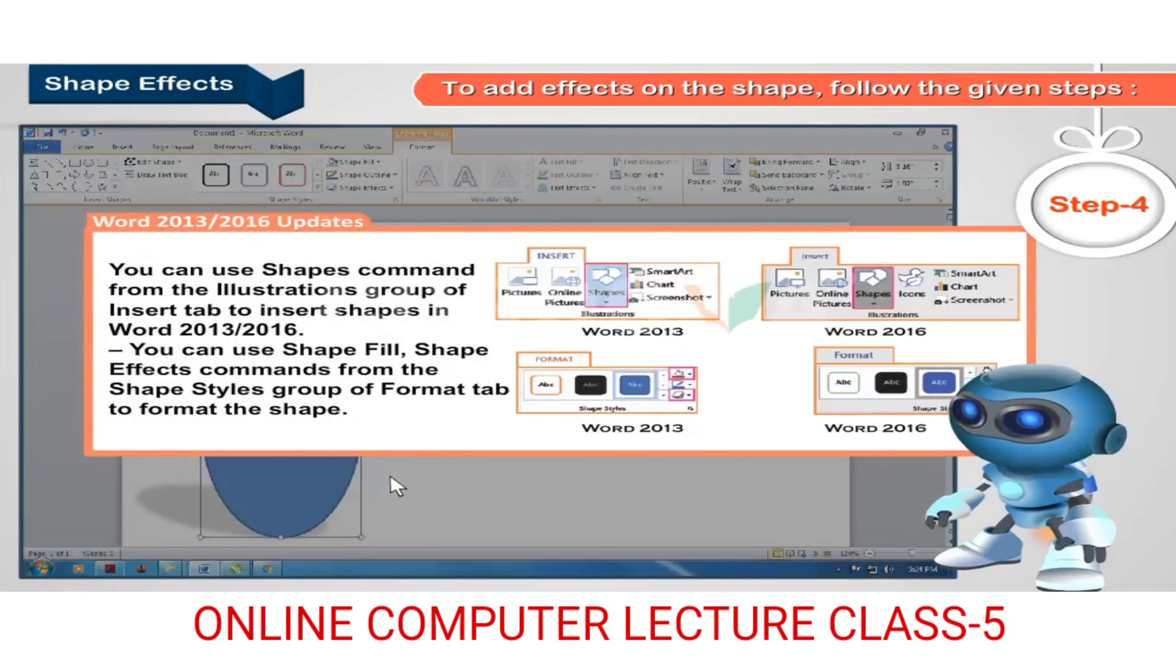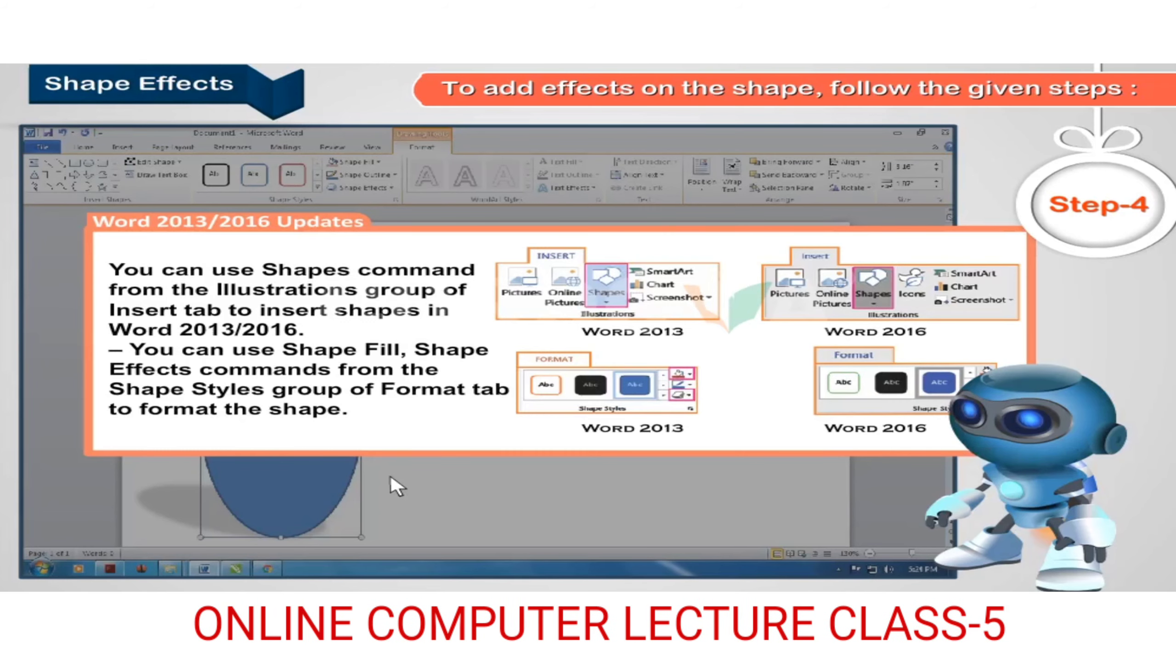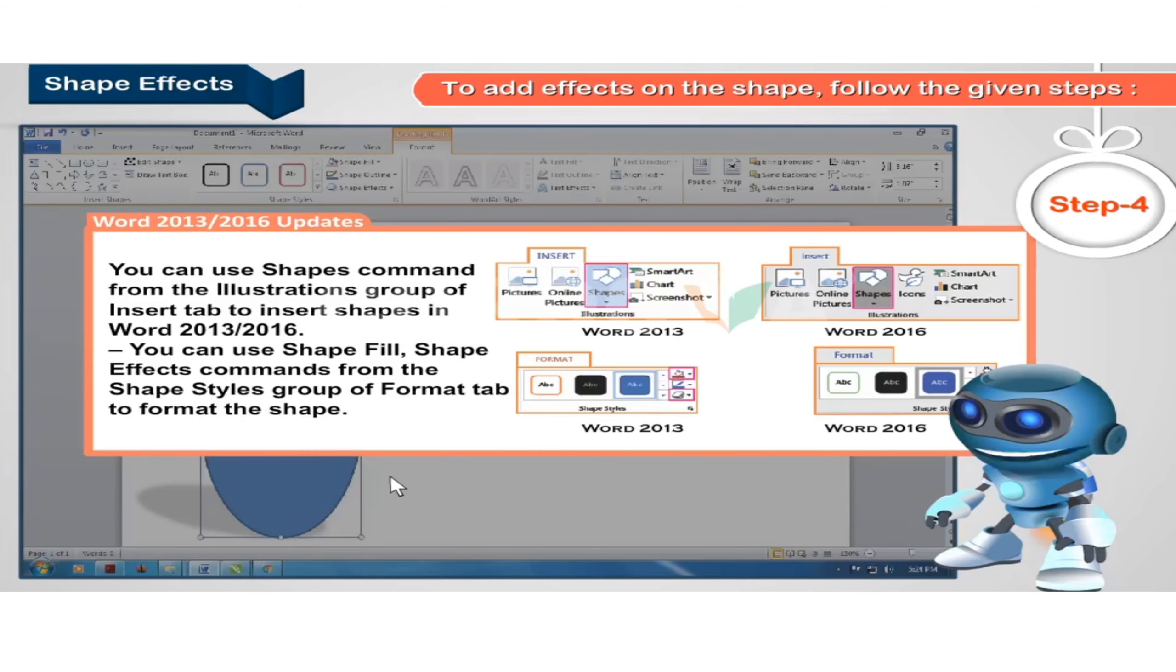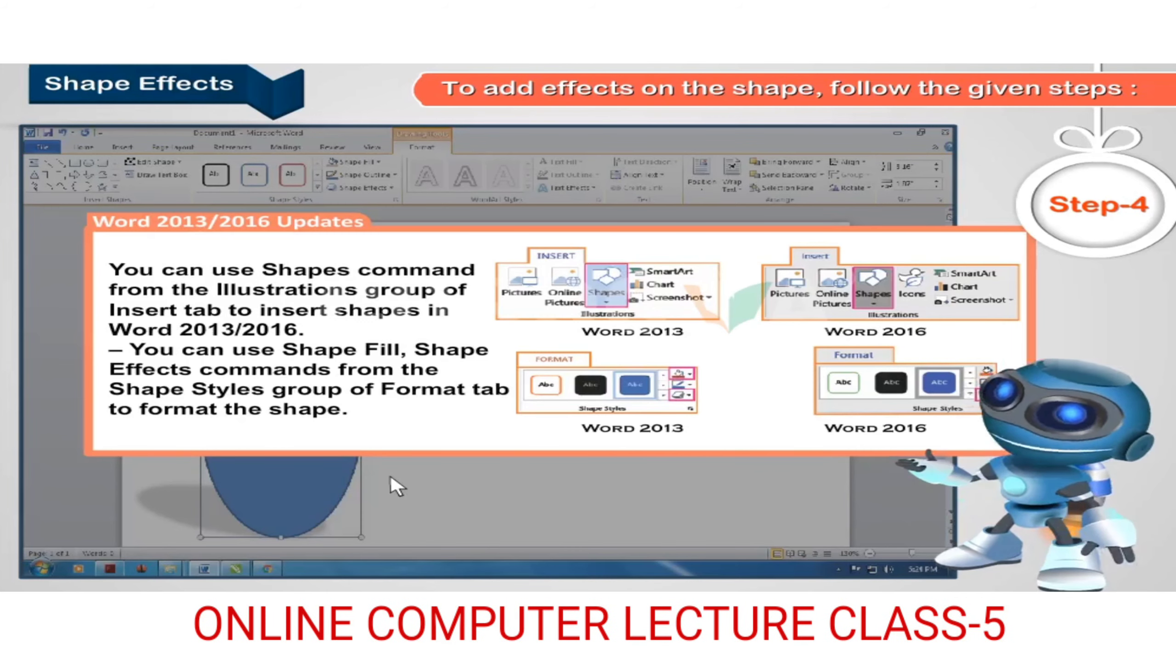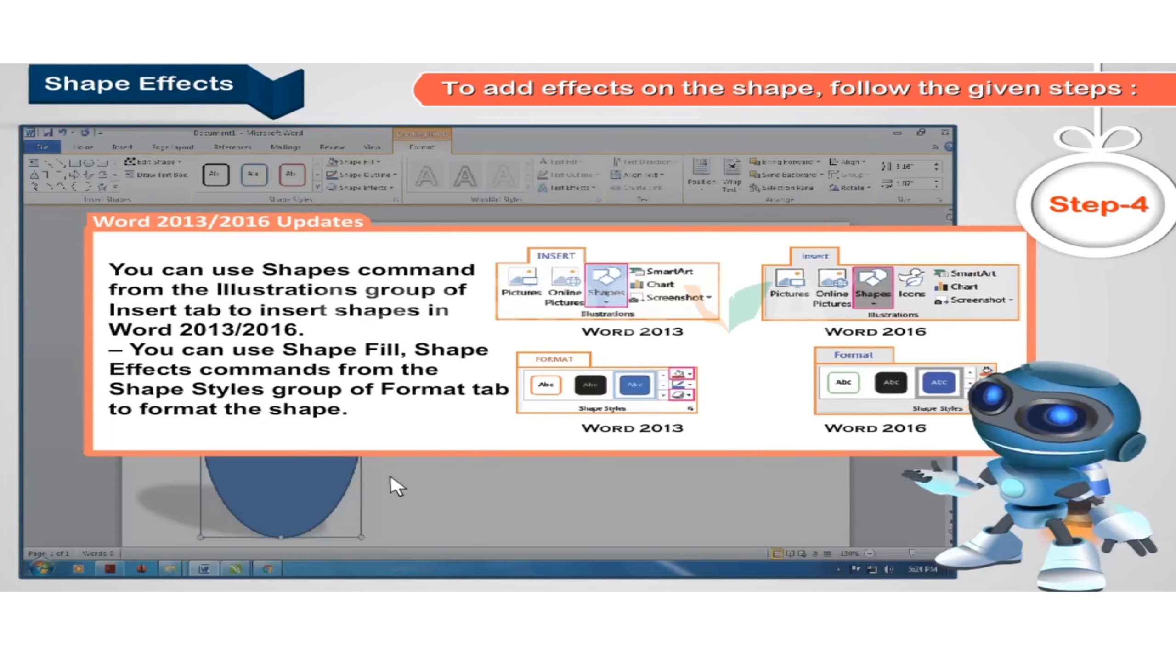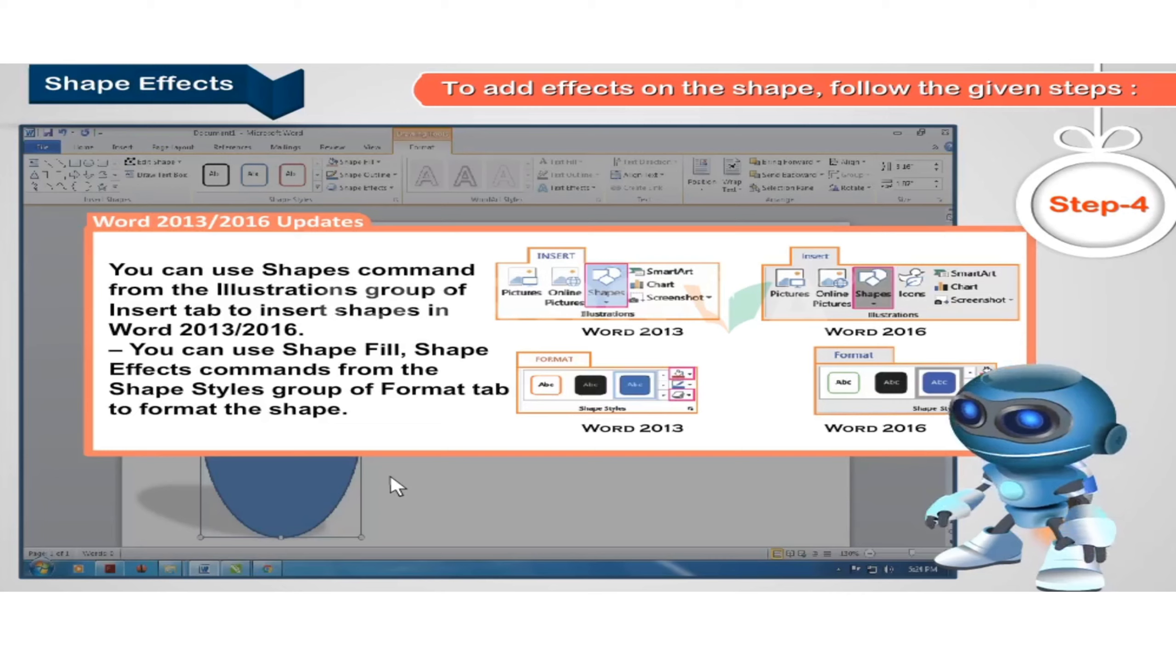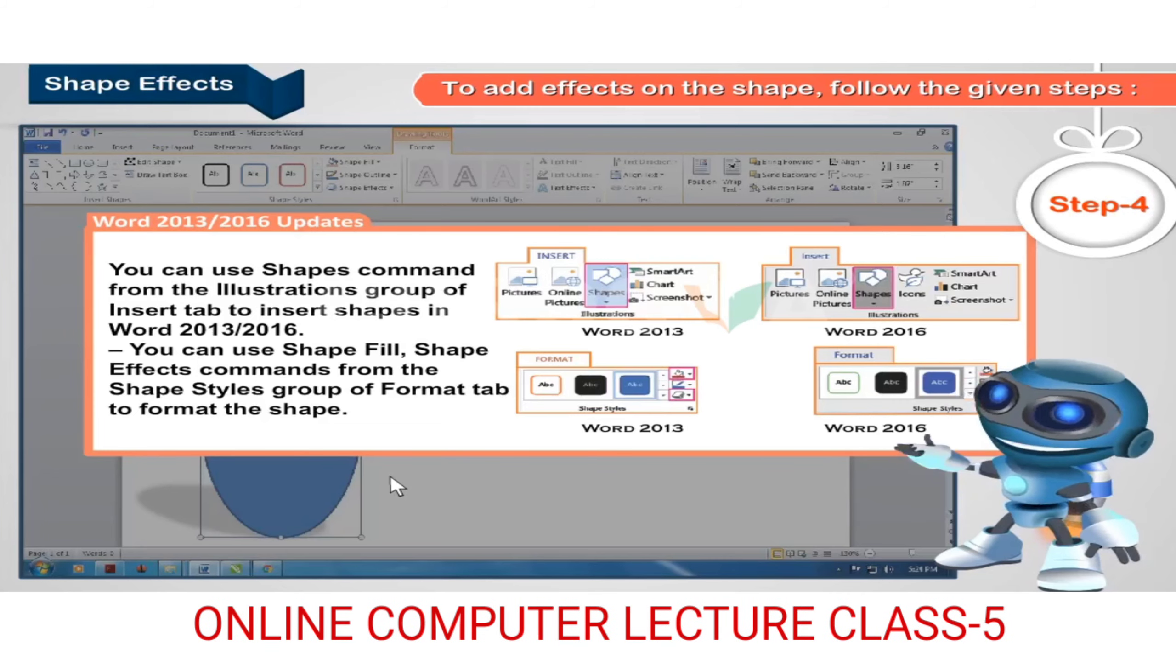Word 2013 or 2016 updates: You can use shapes command from the illustrations group of insert tab to insert shapes in Word 2013 or 2016. You can use shape fill and shape effects commands from the shape styles group of format tab to format the shape.